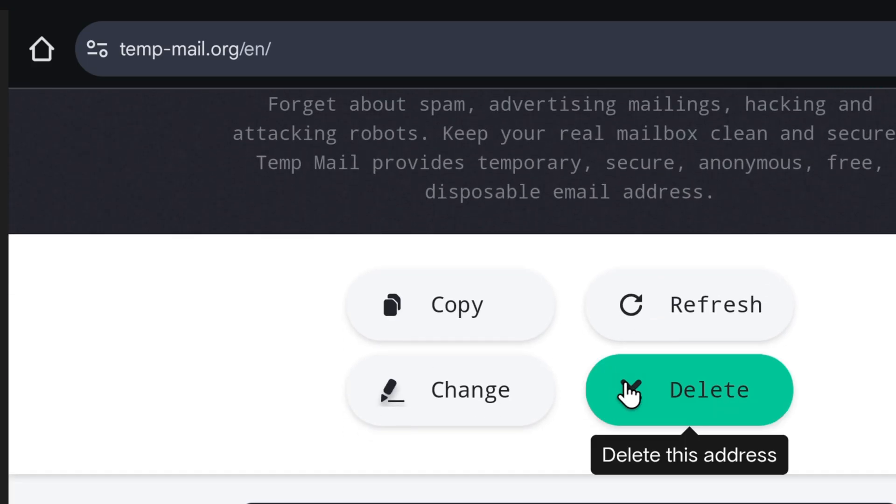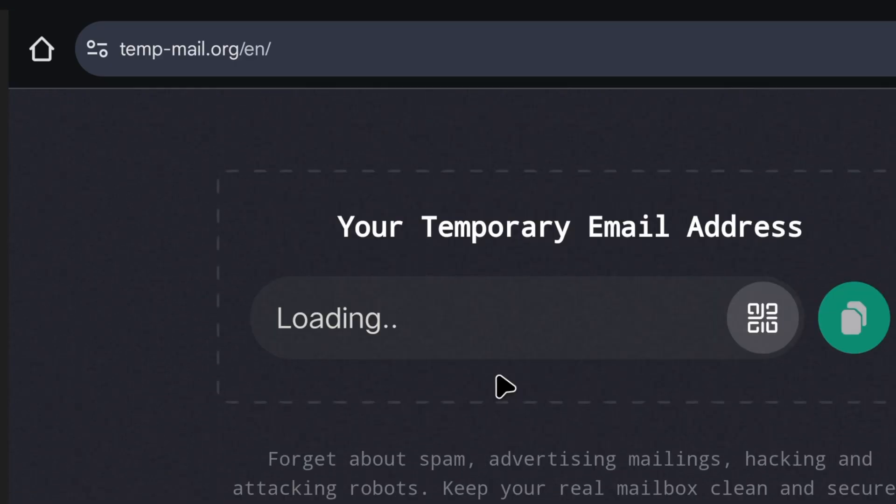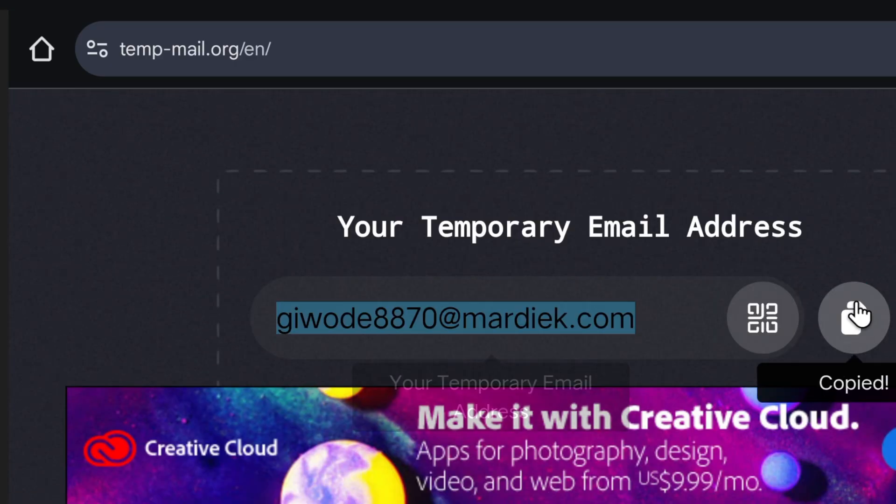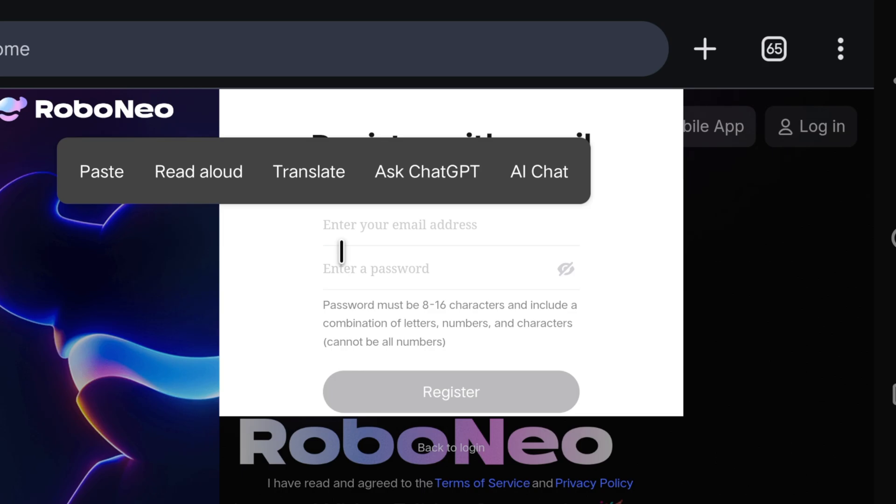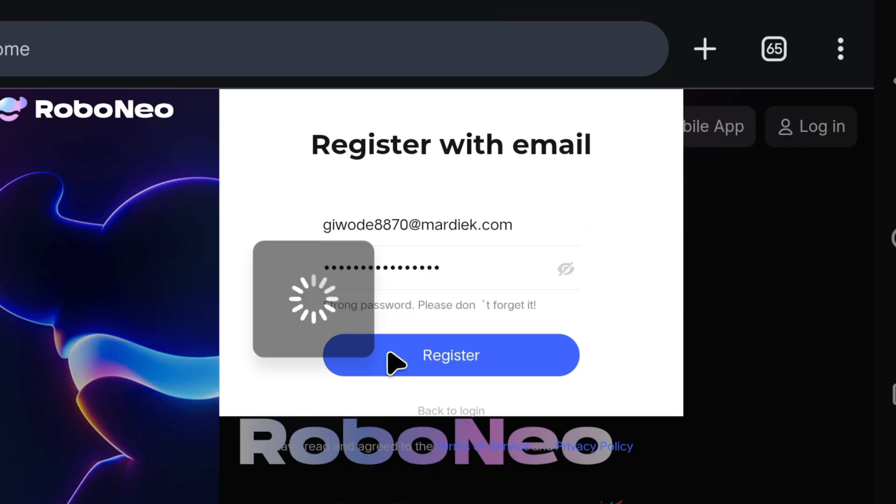If you want another TempMail, then scroll down and click on Delete. Then another TempMail will come. Now we will click here, copy it, and go to Website, and paste it. And this Gmail will also paste below as password. If you want, you can also generate password from your side. Below Password Requirement is written. Now we will click on Register.